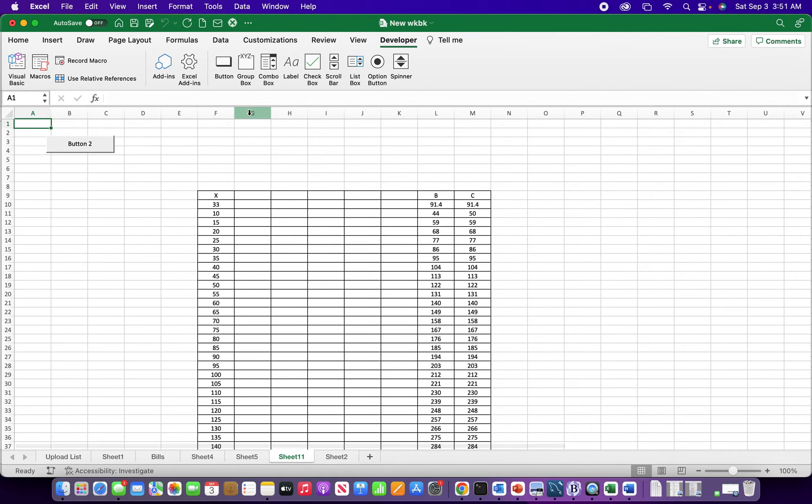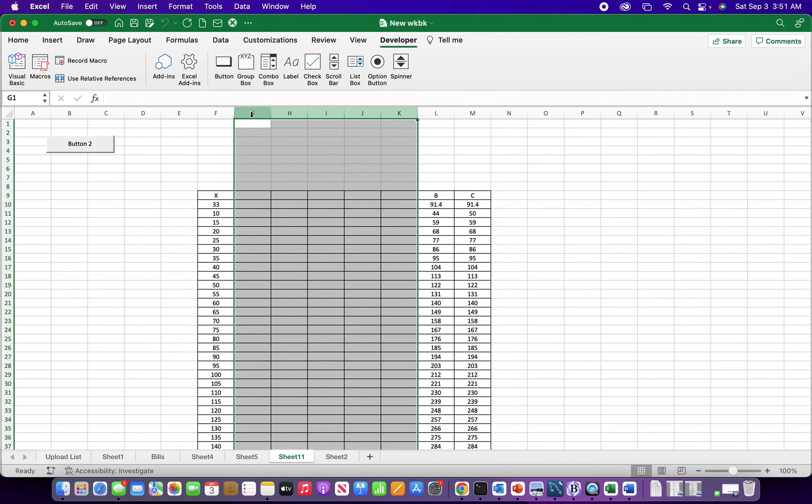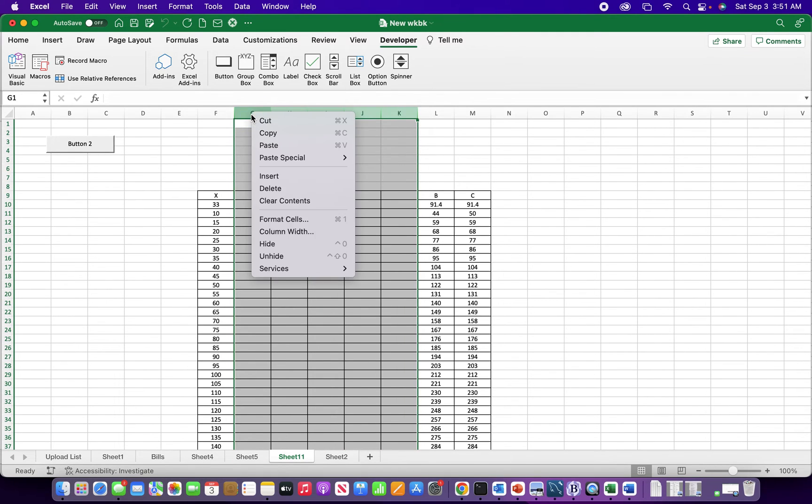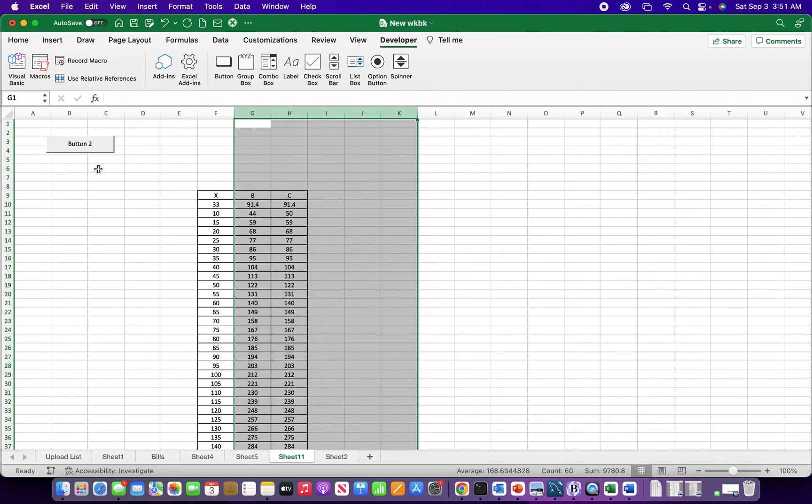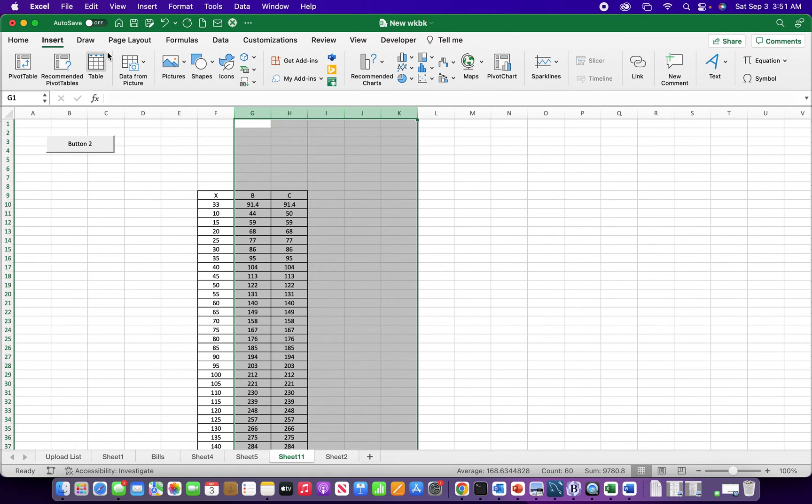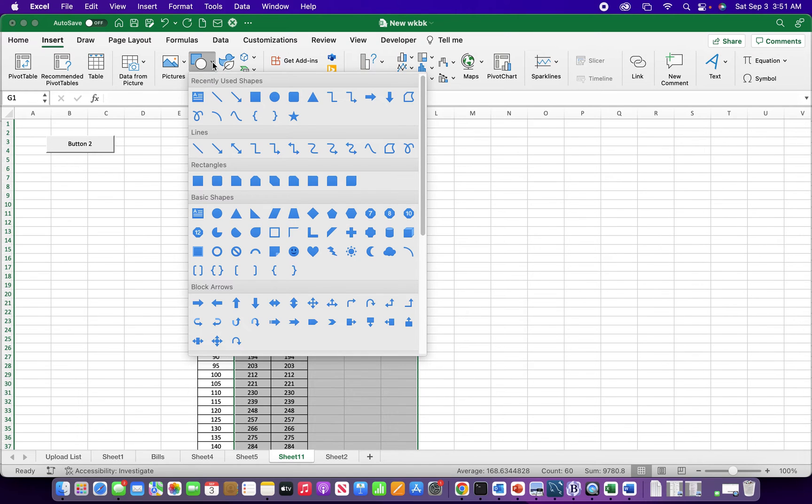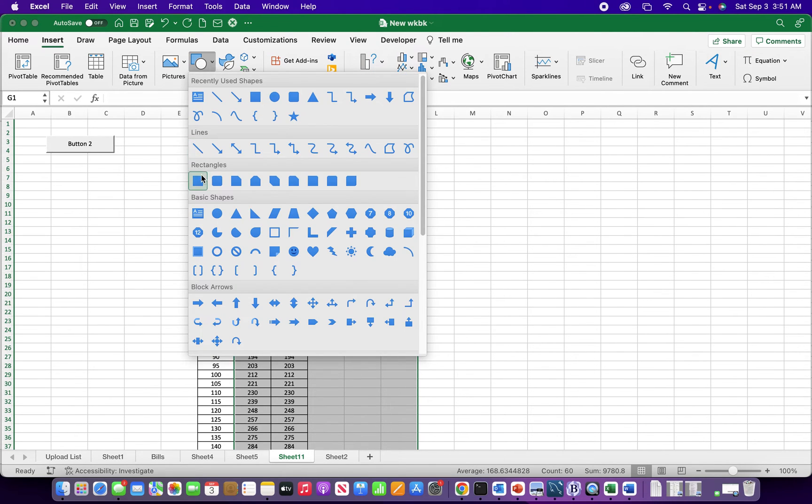Now with the button, if you don't want to use the command button from the developer tab, another option is to use a shape. You can find shapes right here - you could actually use a photo or even an icon. I'm